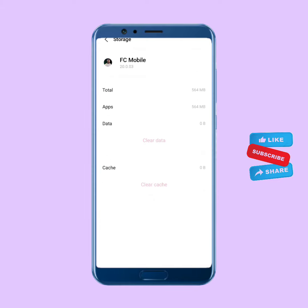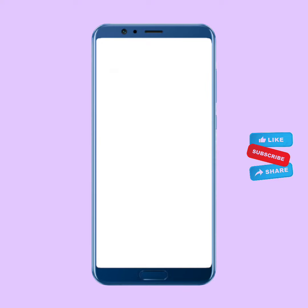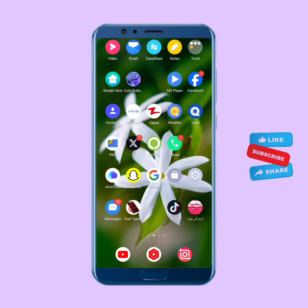Tap on Storage, clear the cache, and also clear all data. Then move back, tap on Restricted Data Usage, disable it, and enable it once again, then move back.